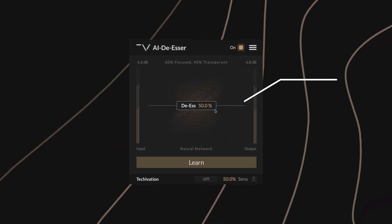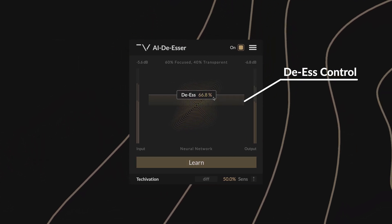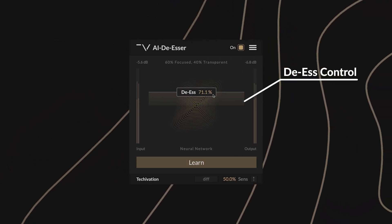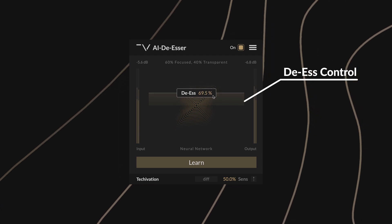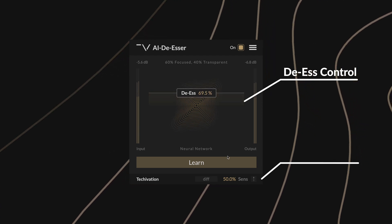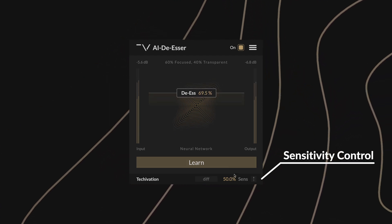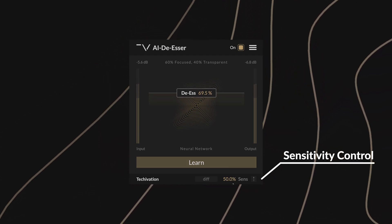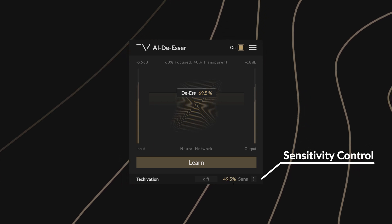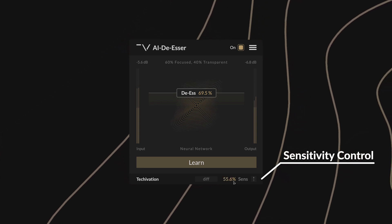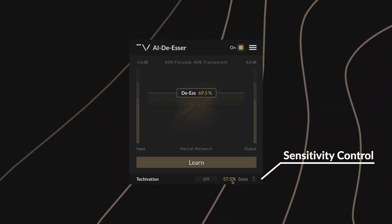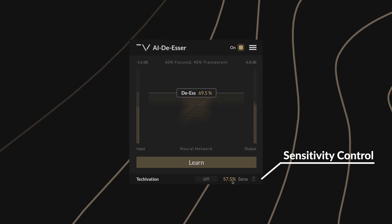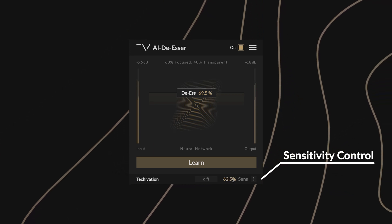Now you can use the DS control to set the strength with which the plugin will suppress the sibilant frequencies. The Sends control adjusts the sensitivity of the plugin, changing how much signal energy needs to be concentrated in the higher frequencies in order to trigger suppression. Higher Sends values result in more parts of the signal triggering suppression.